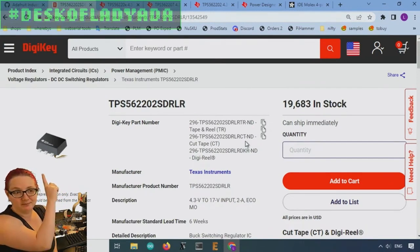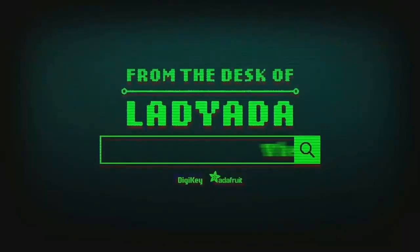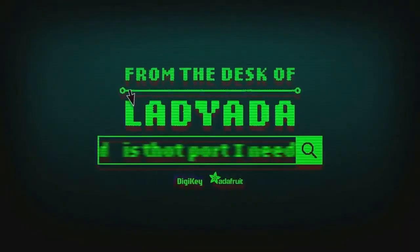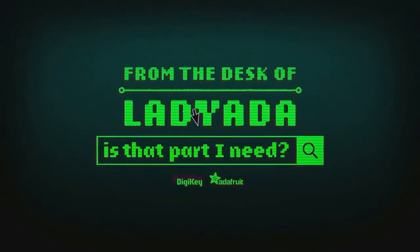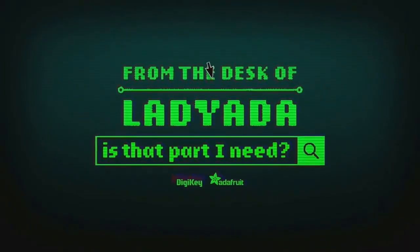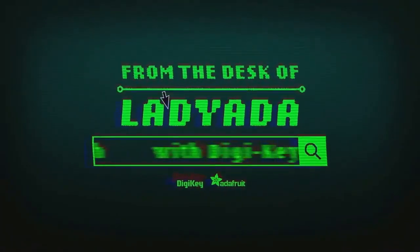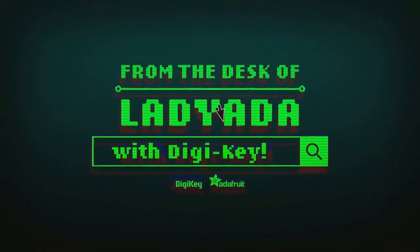Where in the world is that part I need? The Great Search with DigiKey.